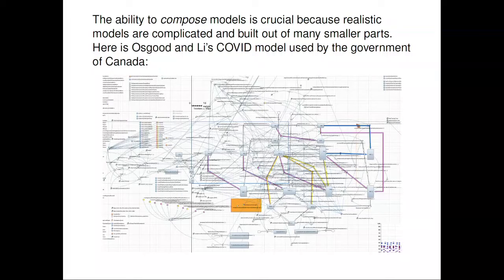It makes it very hard to collaboratively build models, which is what community-based modeling should encourage. And it's not free and it's not open source. So we're trying to fix all that. To see why it's so important to be able to compose models — this is the actual model that was used by Nate and Xiaoyuan for modeling COVID for the government of Canada. There's so much going on in this picture that you can't even see it. All this has to be entered into a single page on AnyLogic; you cannot have one person build a model and then pop it into someone else's model.